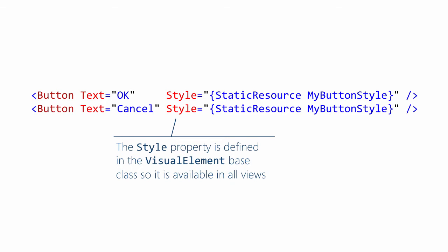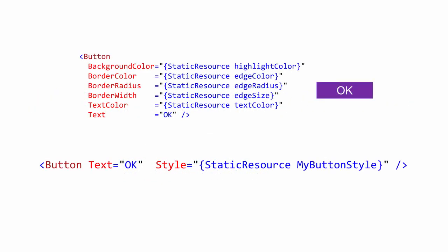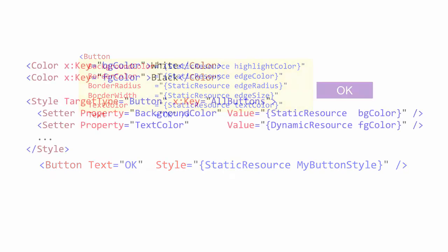Using a style has two nice benefits. One, the resulting XAML is cleaner. There is just one property setting instead of several individual settings. And two, it encourages consistency. If you assign individual properties to many controls over multiple pages, it's easy to miss one or use inconsistent values.